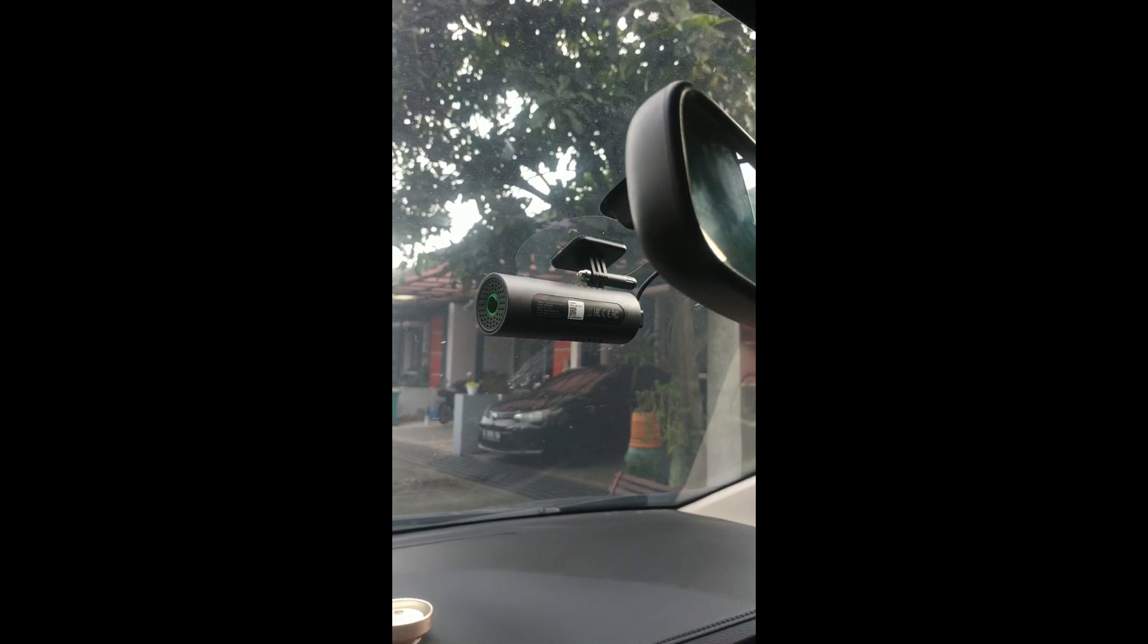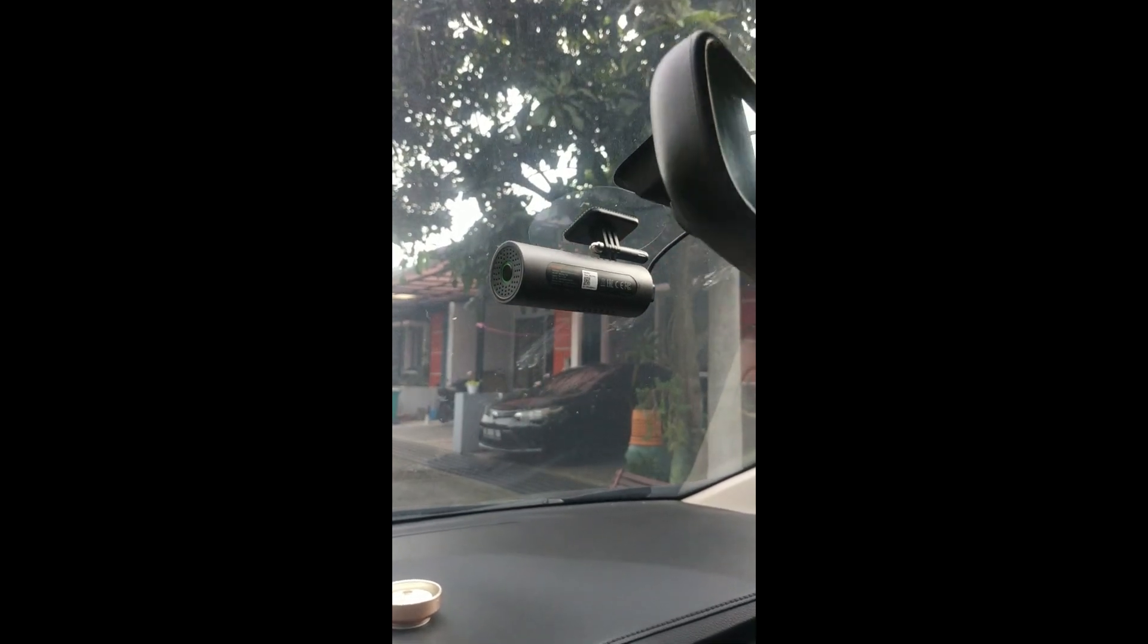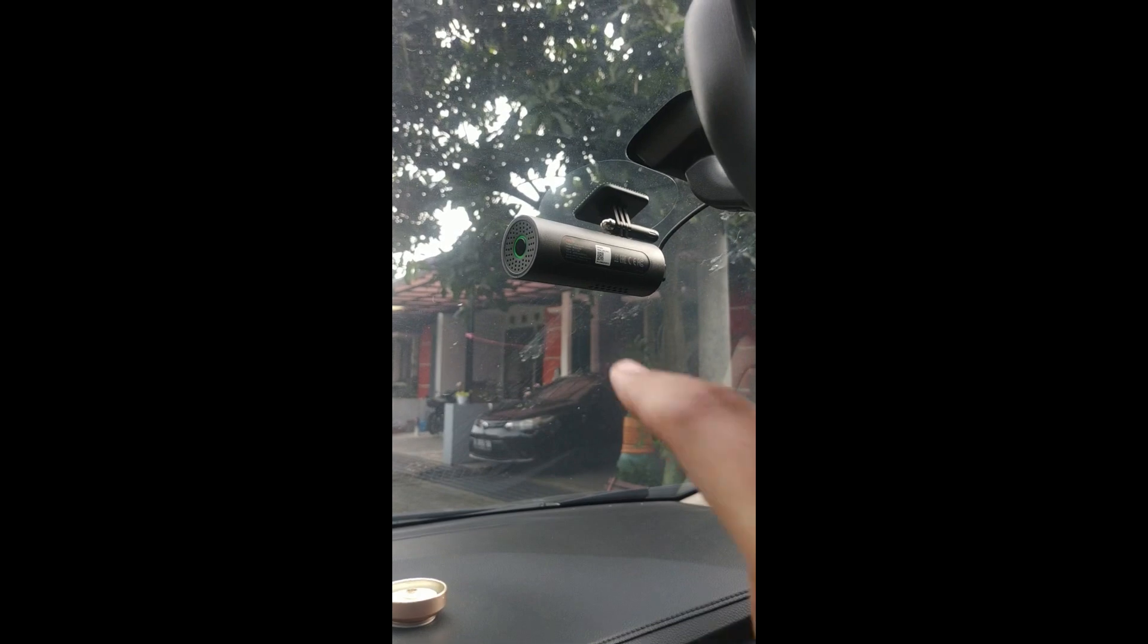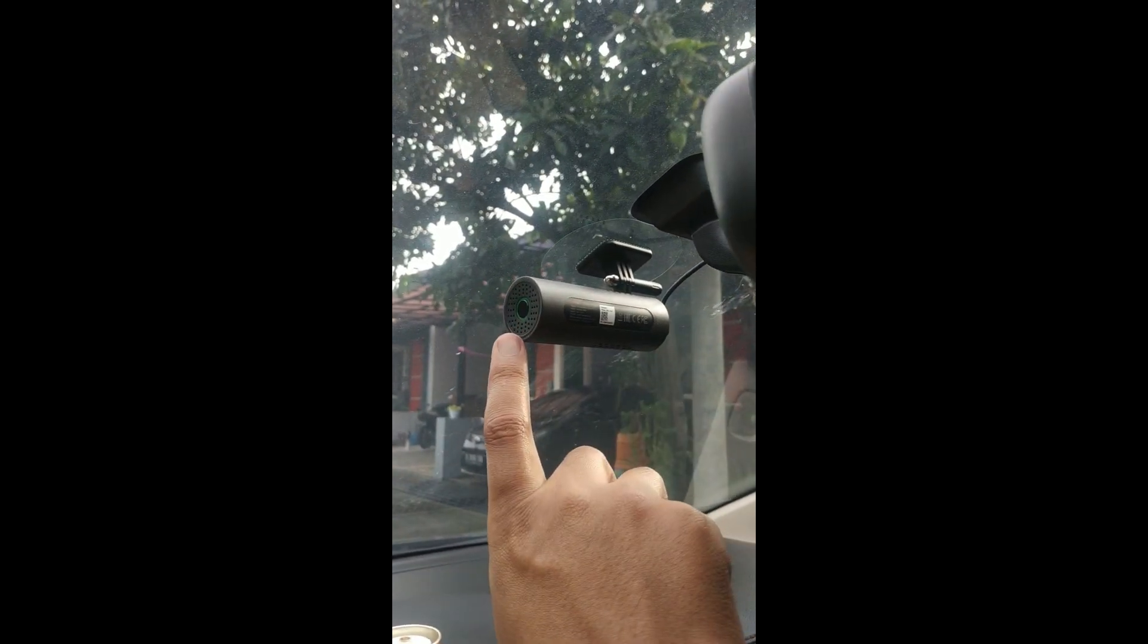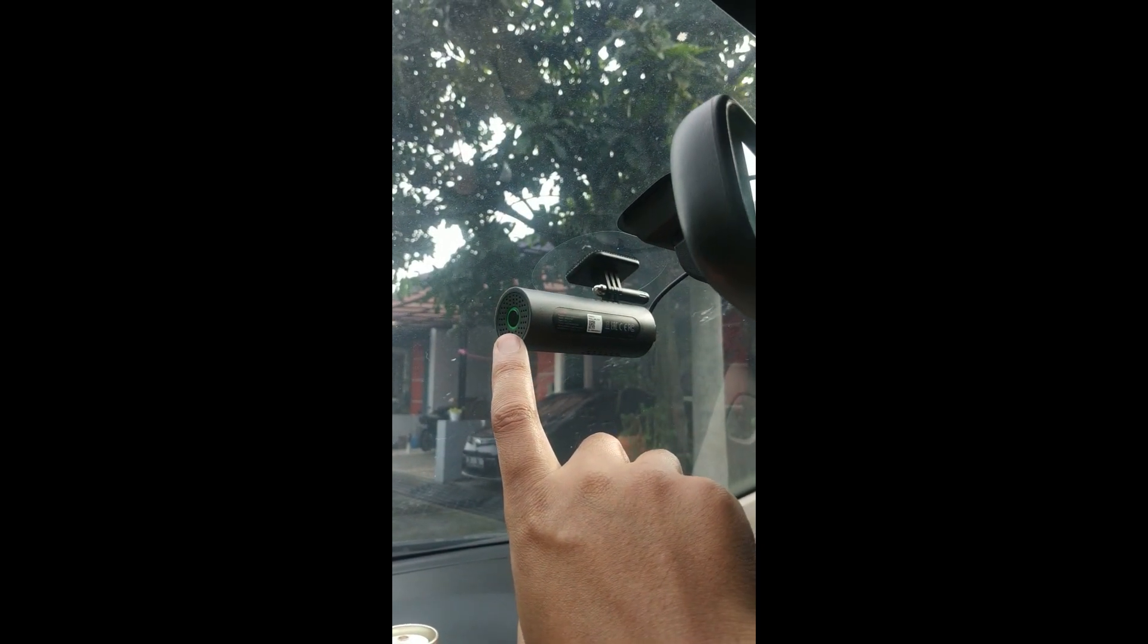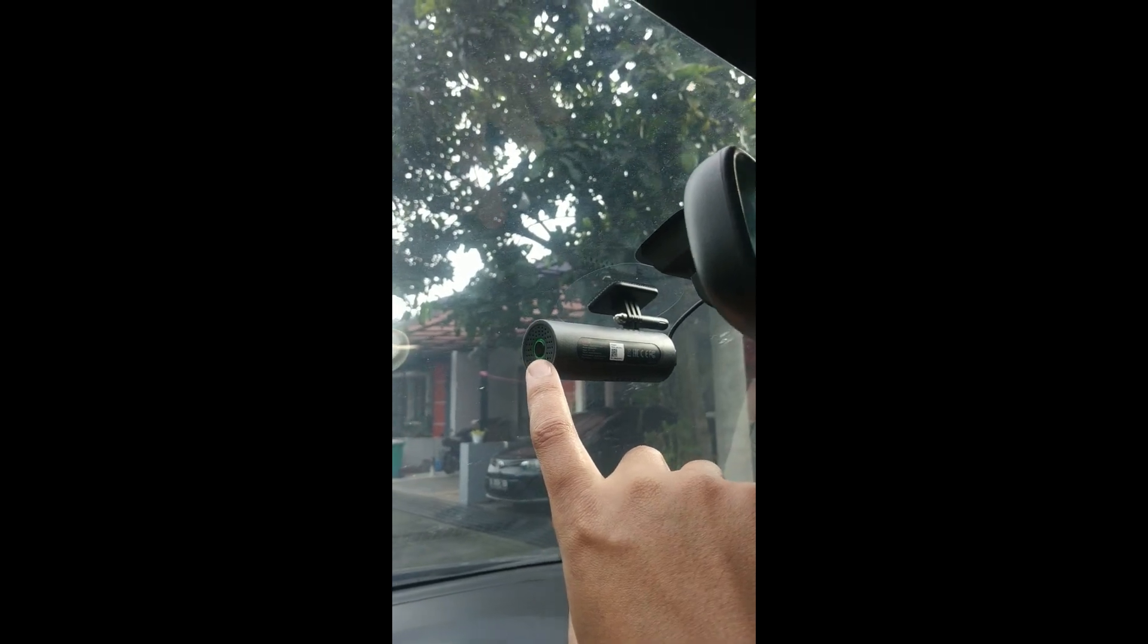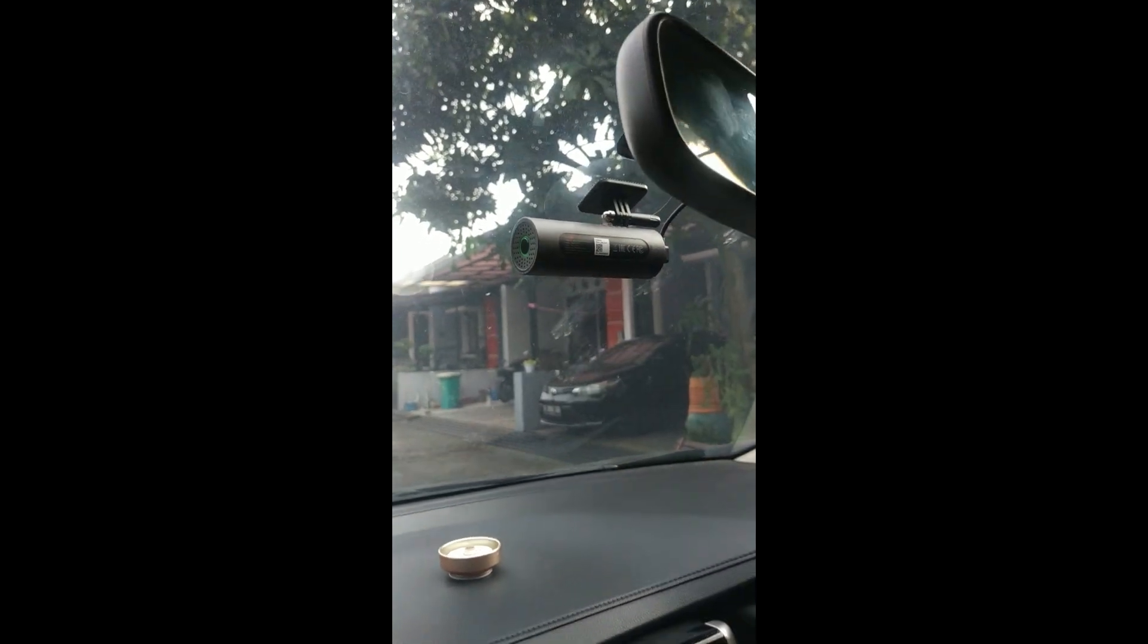Alhamdulillah, it worked. It has started recording. This button is for power, for turning the WiFi on or off, and also for power on and off. The reset button is on the back here.